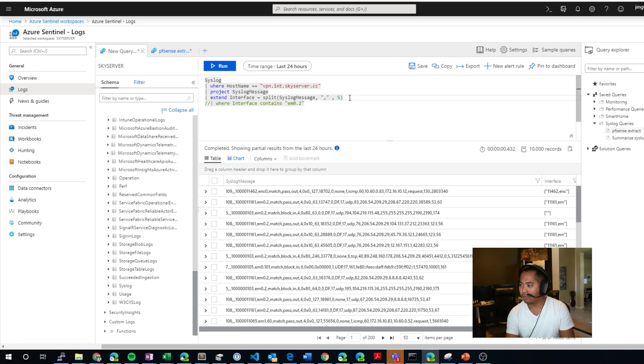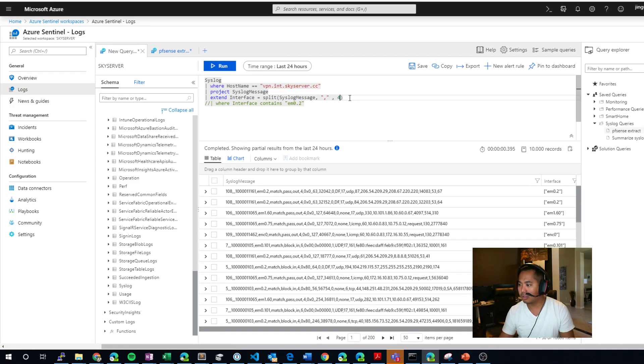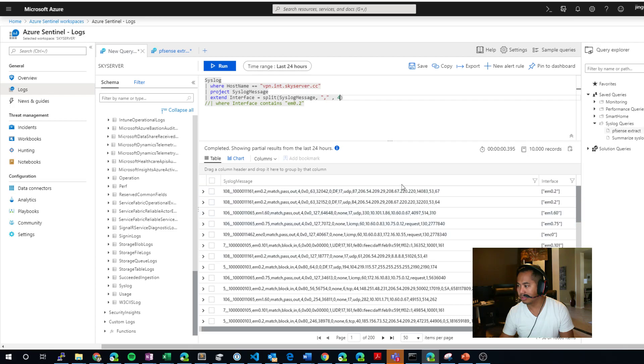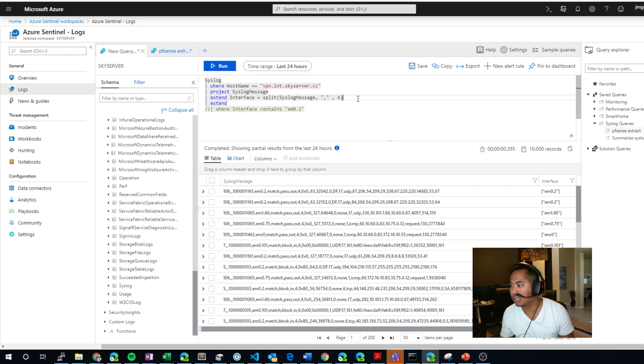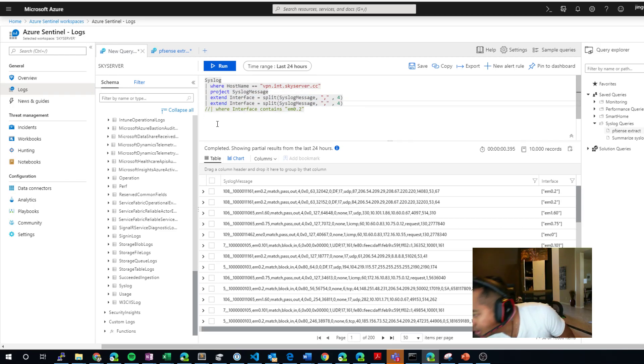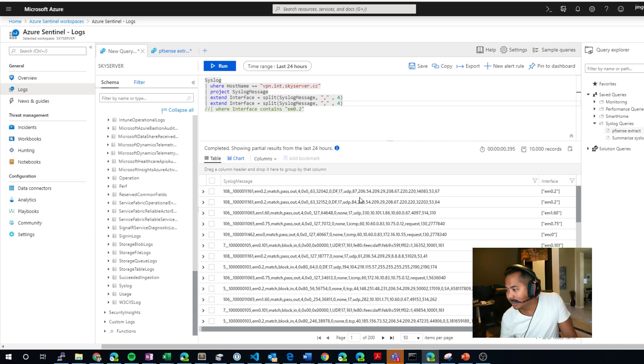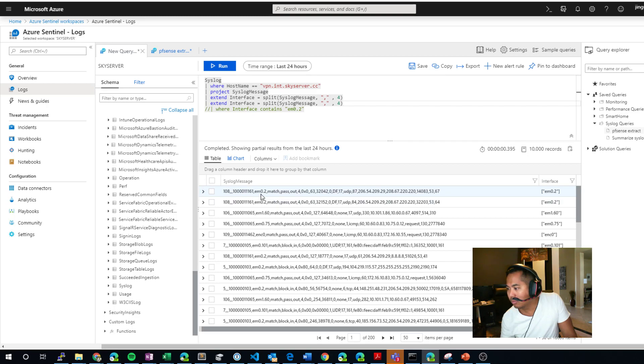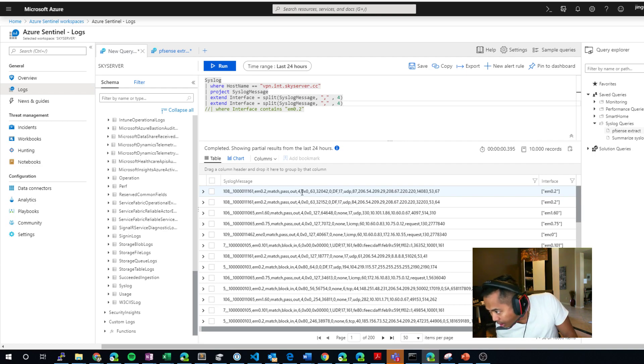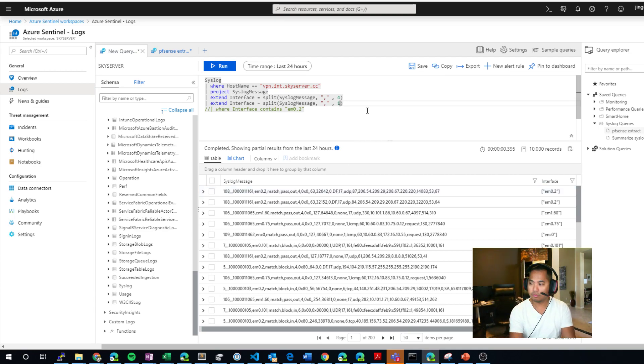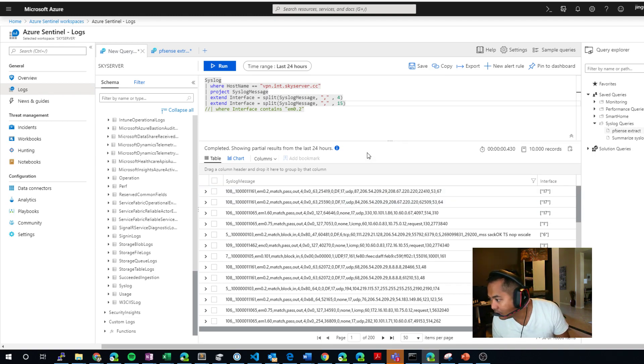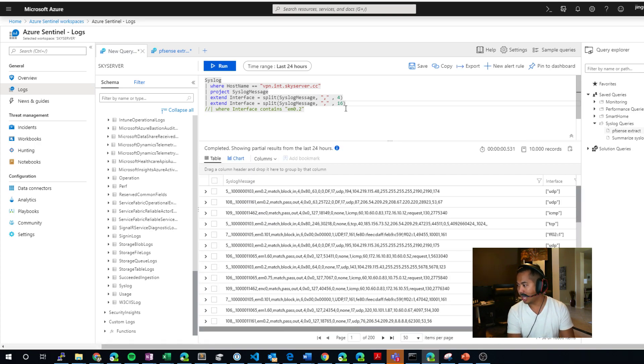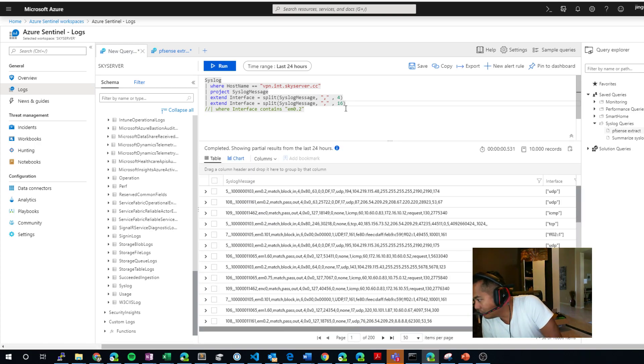So we're going to go back to comma. We're going to do it by four. And now we have an interface. So let's add more columns. Let's add more columns. Let's extend. Let's copy and paste this. Extend maybe... Let's try the protocol. It's TCP, UDP, or whatever. That's going to be one. This is four, five, six, seven, eight, nine, 10, 11, 12, 13, 14, 15. Try 15. Nope. I was off. Let's try 16. Yeah. So 16 is going to get you that port.